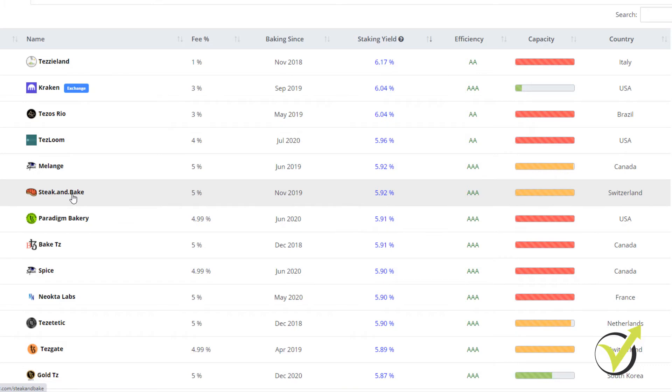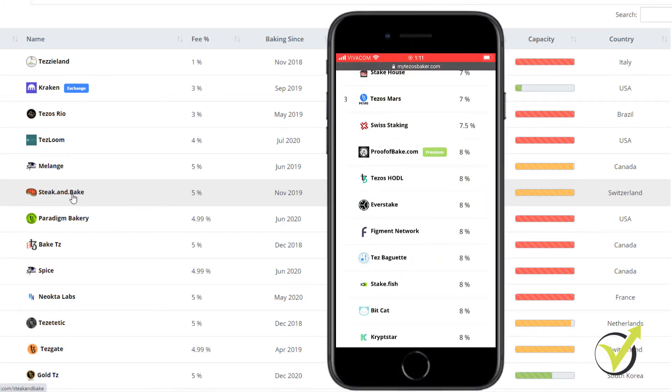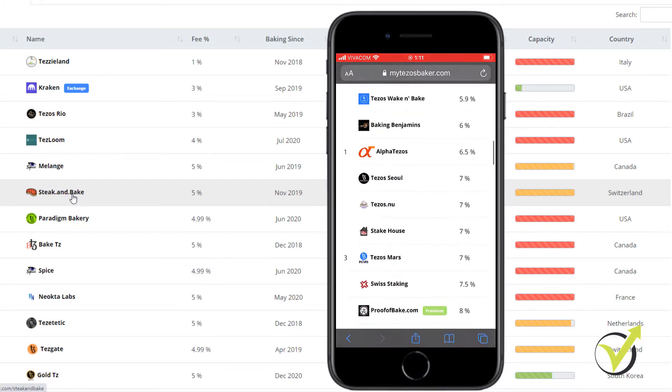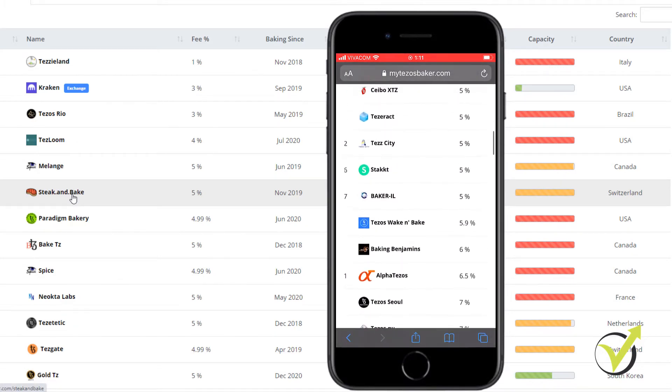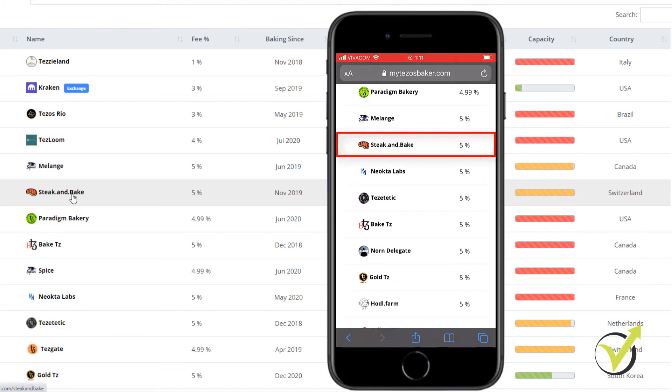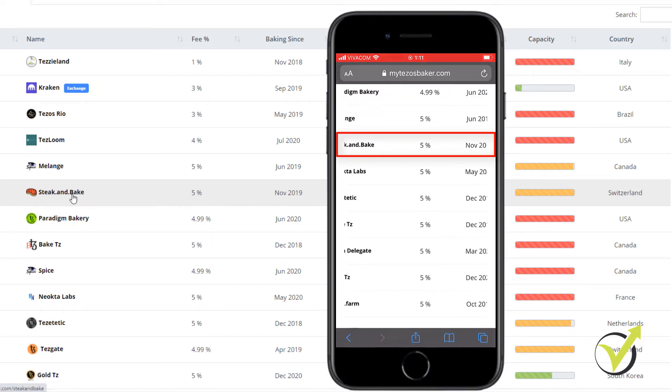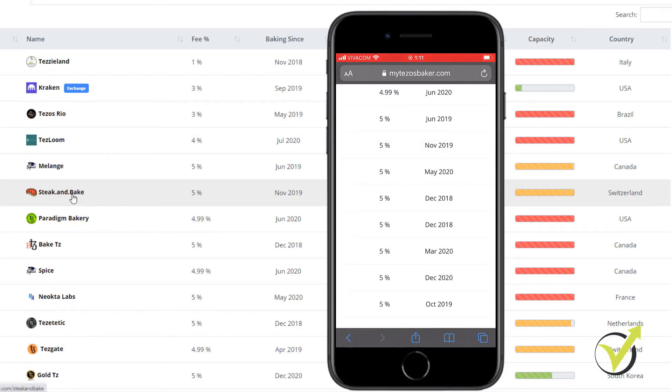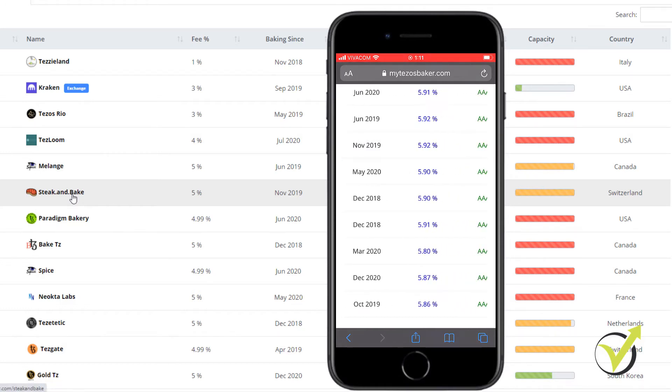Now, let me open the same website on the phone. Here it is. And I will look for Steak and Bake. Here it is, 5%. You can see the same information. It's the very same thing, right? It's the same website. Just looking at it from the computer. It's much easier and I can see the bigger picture.